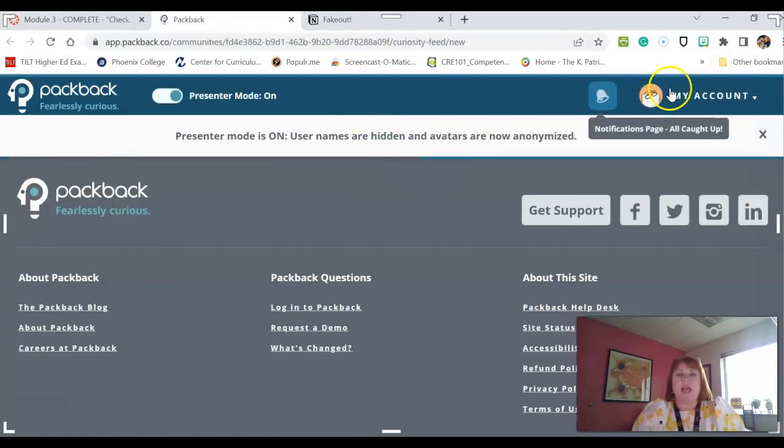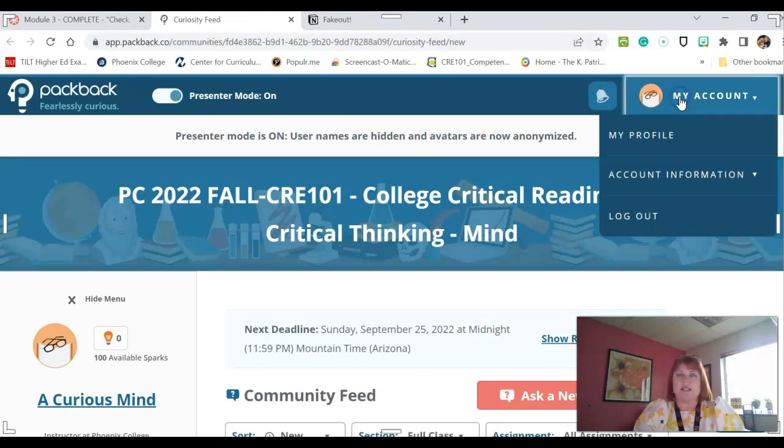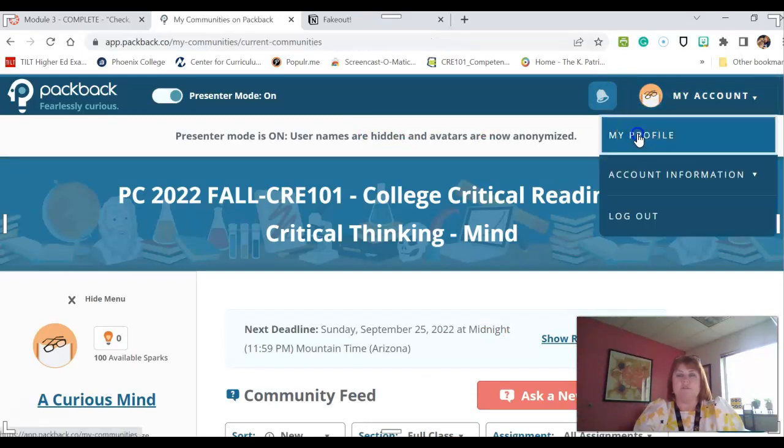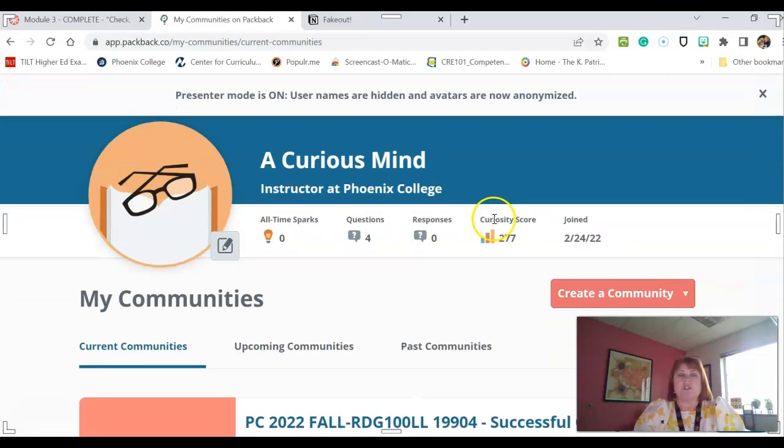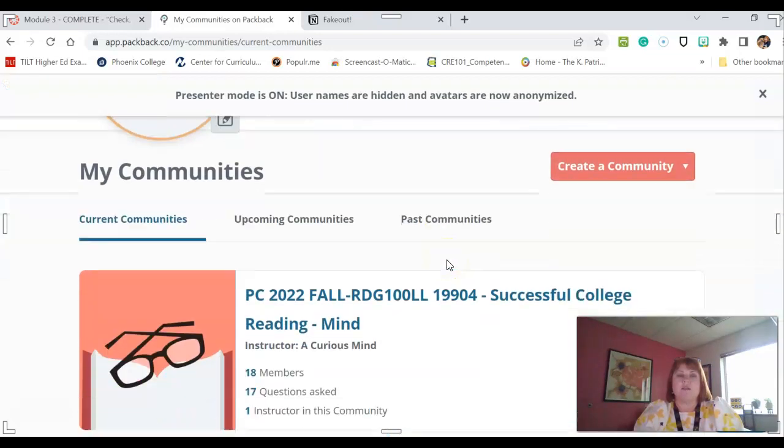And then it's going to ask you to come up and create an account. So you're going to click in the My Account, and then you're going to click on Profile. And it's going to lead you through some questions. It's finally going to ask you to create your avatar, which you can.